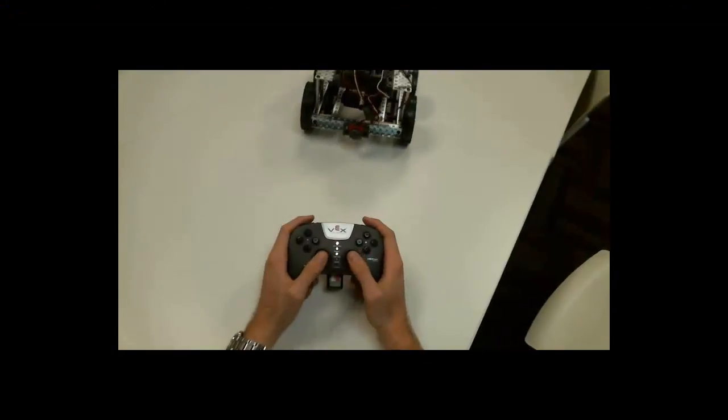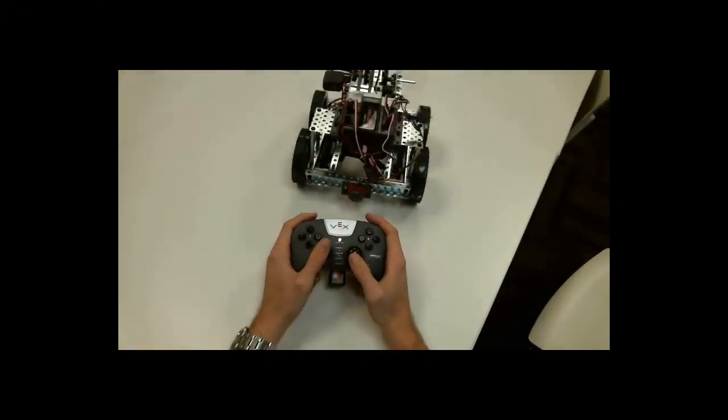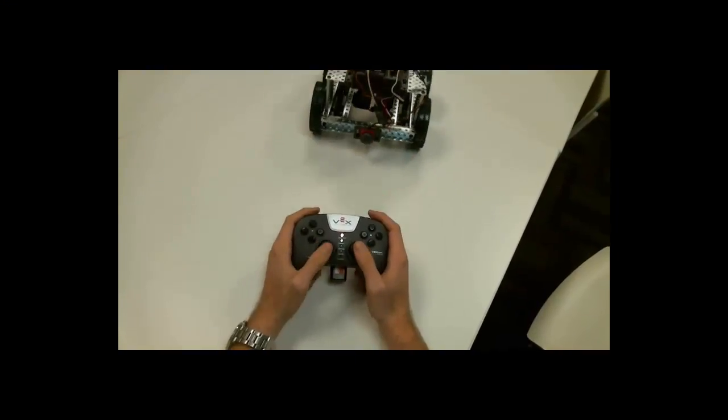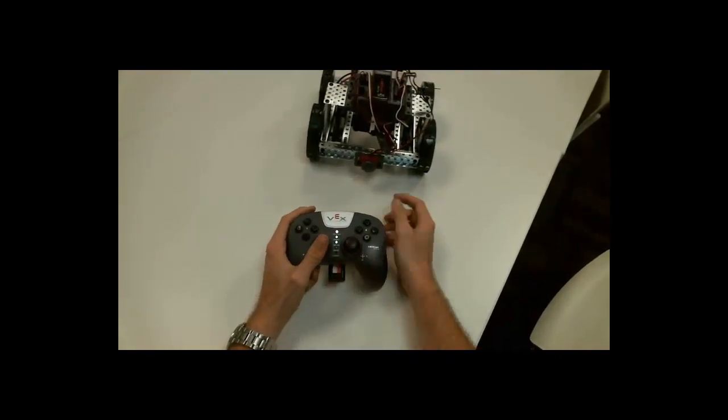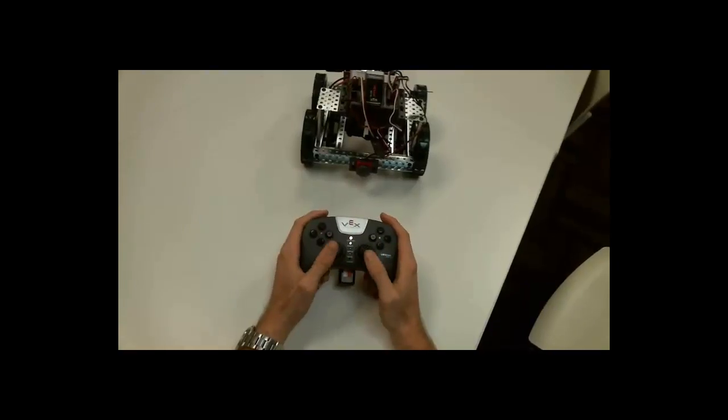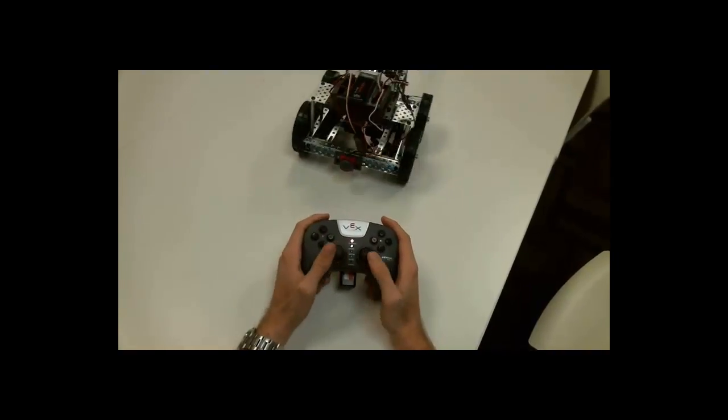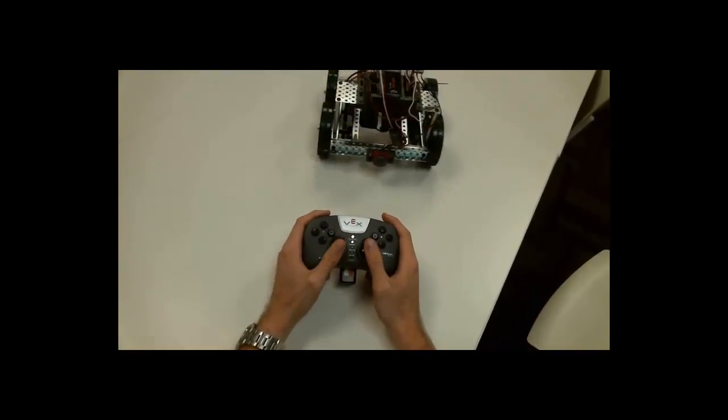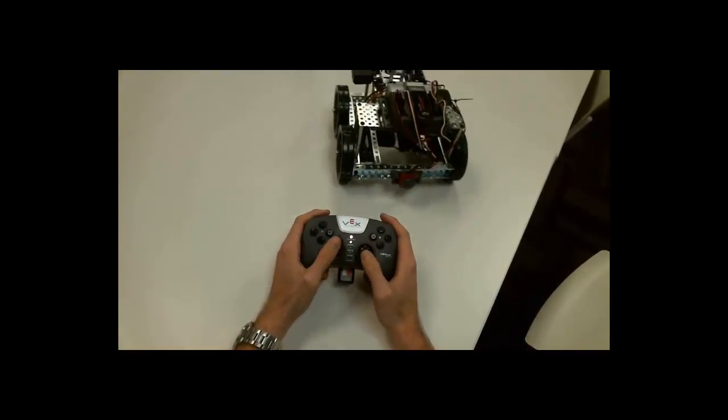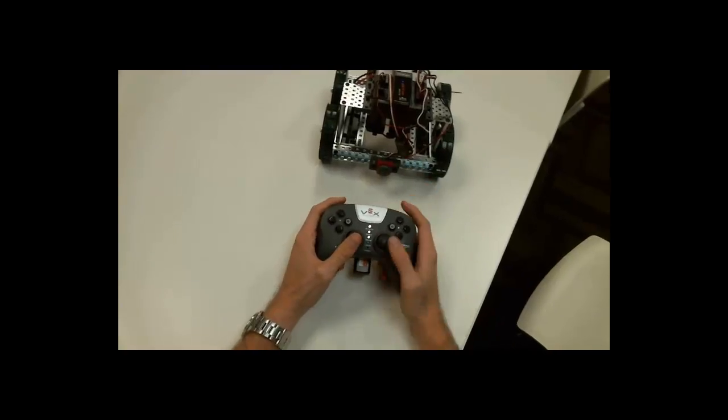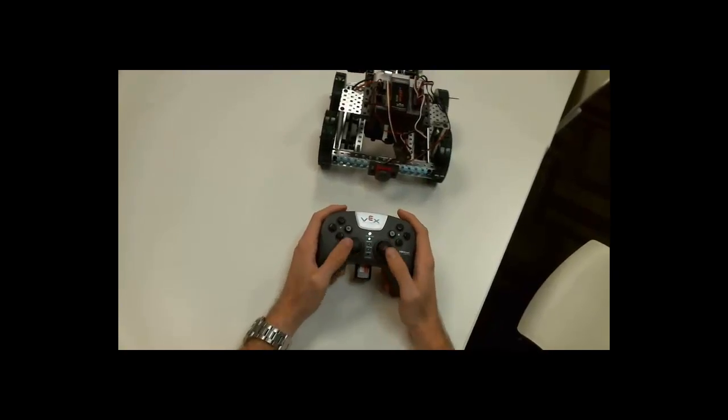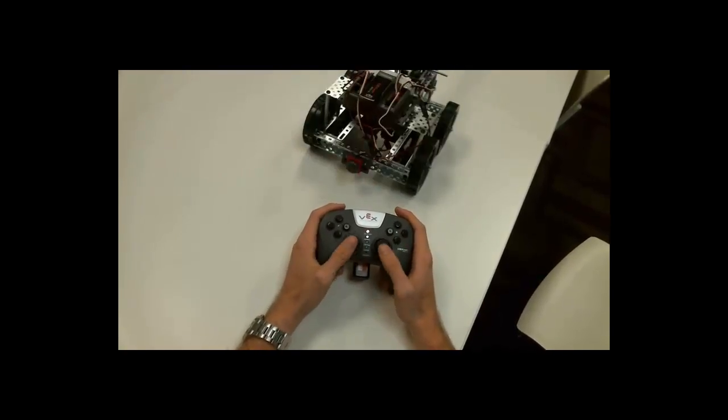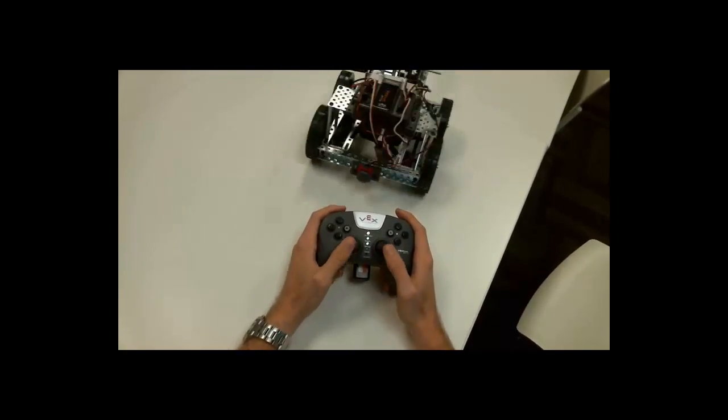So, as you can see, I can drive my robot back and forth. But, if I were to hit the bumper switch, my robot stops driving for 3 seconds. And then I can drive again. One more time. One, two, three. And now I can drive again.